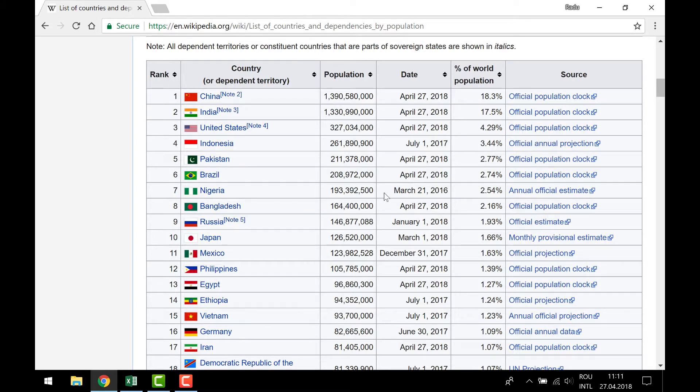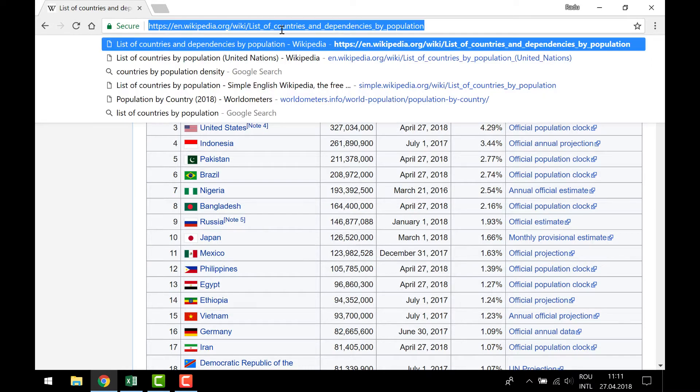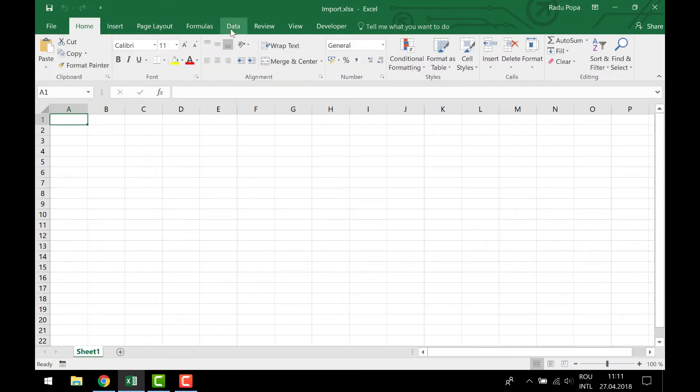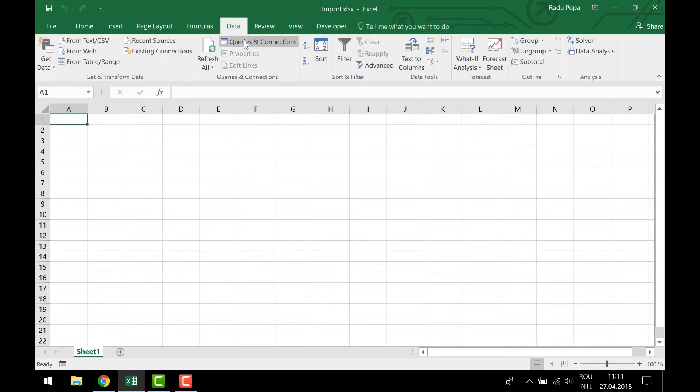This is why I'm using the web query feature. What I need from here is to copy-paste the URL. Click copy, Ctrl+C, and then move into my blank Excel file. I'm gonna move into the Data tab because here I have the options to get information from several sources.